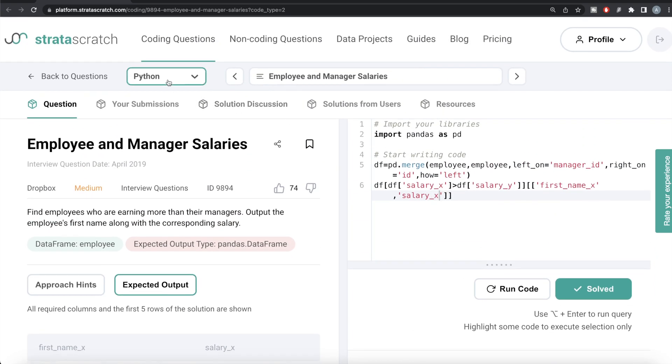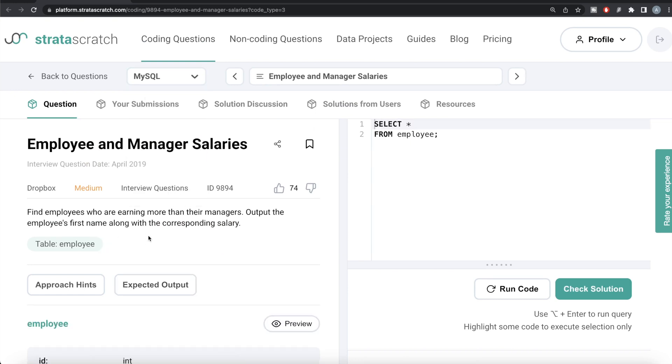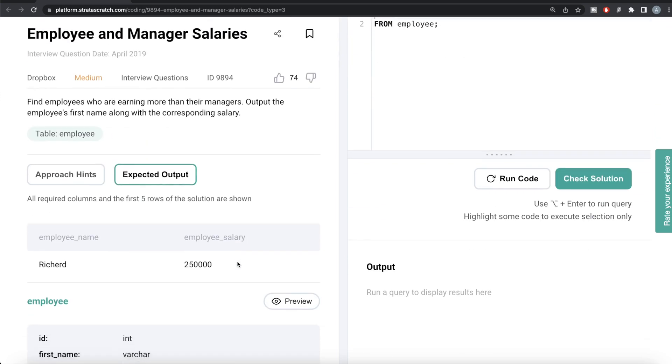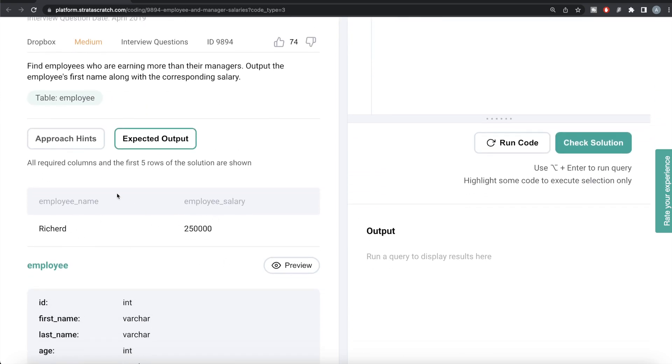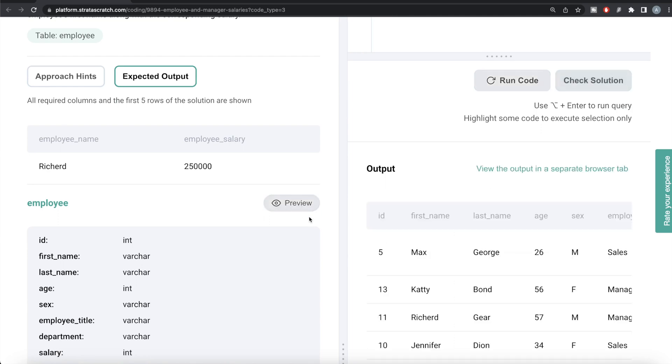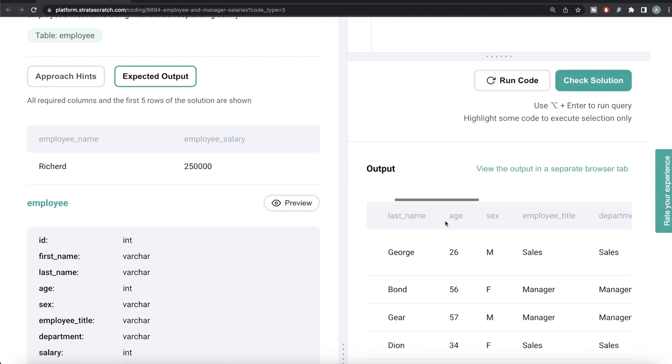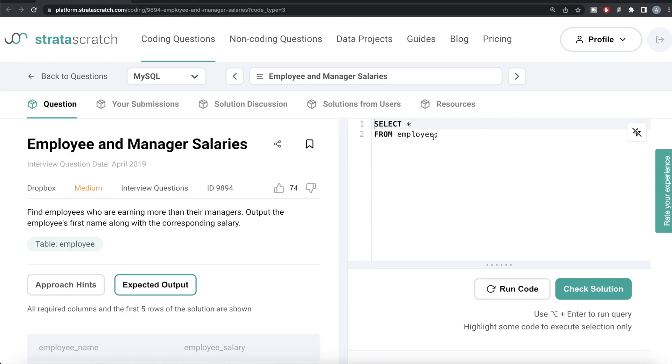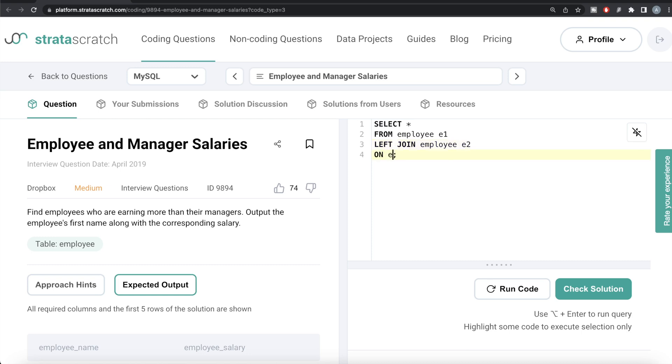Now let's see how the corresponding code looks in MySQL. Same question - you have the table employee, expected output here is the same two columns but they're aliased differently. If you look at the table employee, you have all the same information. Here also we're going to do the same thing. From employee, we're basically self-joining it on itself. In MySQL, we need to alias this as two different names. So from employee aliased as e1, let's left join the employee table this time aliased as e2 on e1.manager_id equals e2.id.